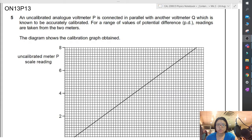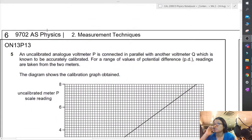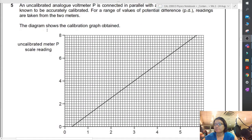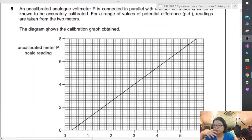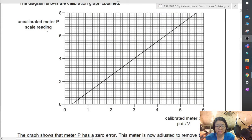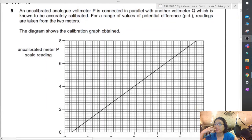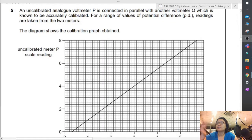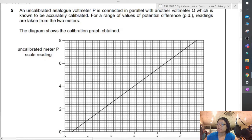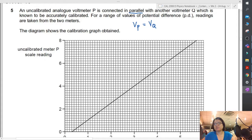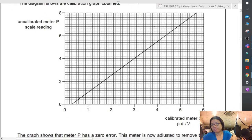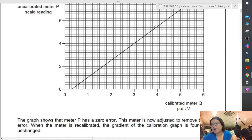The next example is ON13 paper 1-3, page 6 of your notes. An uncalibrated analog voltmeter P is in parallel with another voltmeter Q which is known to be accurately calibrated. Because they are in parallel, the reading for voltmeter P must equal the reading of voltmeter Q. For the range of potential difference readings, this is the calibration graph. The graph shows that P has zero error, because when the reading is supposed to be zero, the line does not pass through the origin.